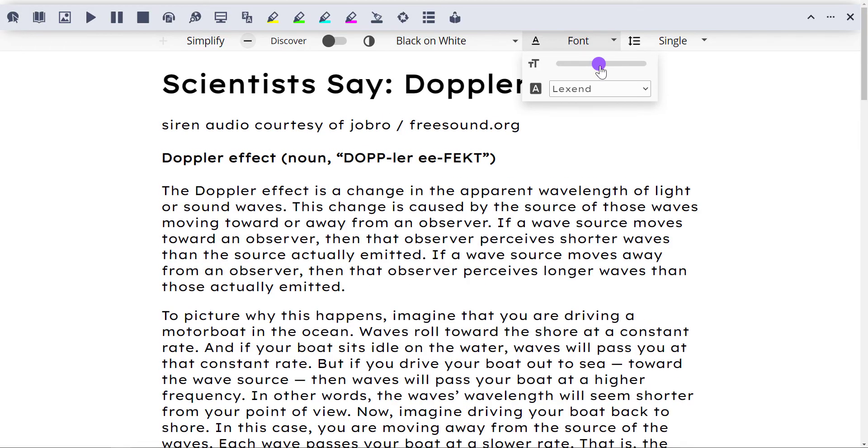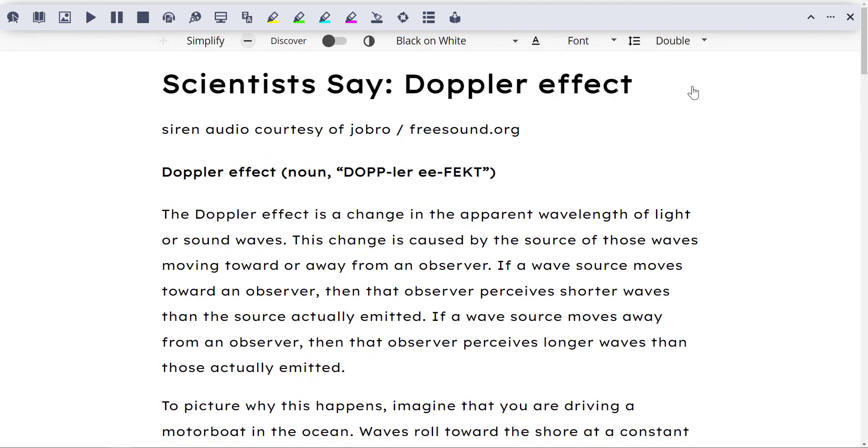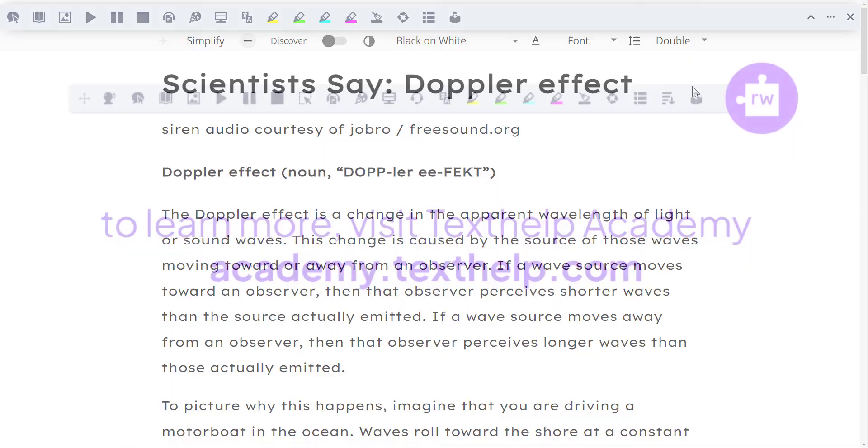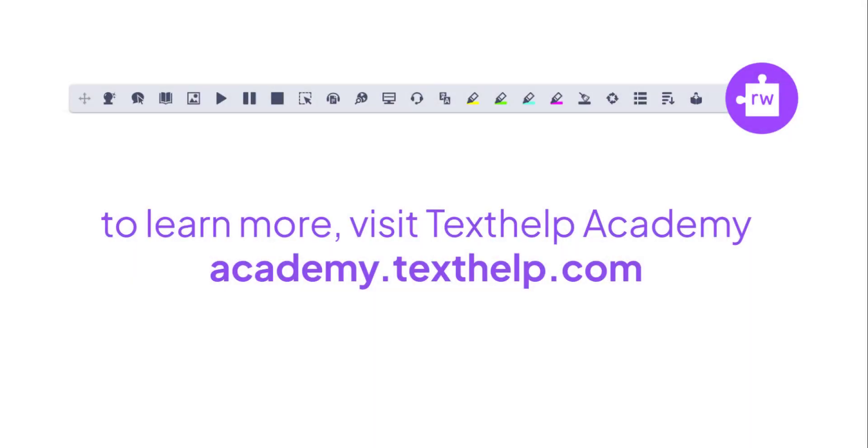There are so many features to explore on the Read&Write toolbar. To learn more about each one, check out the TextHelp Academy.